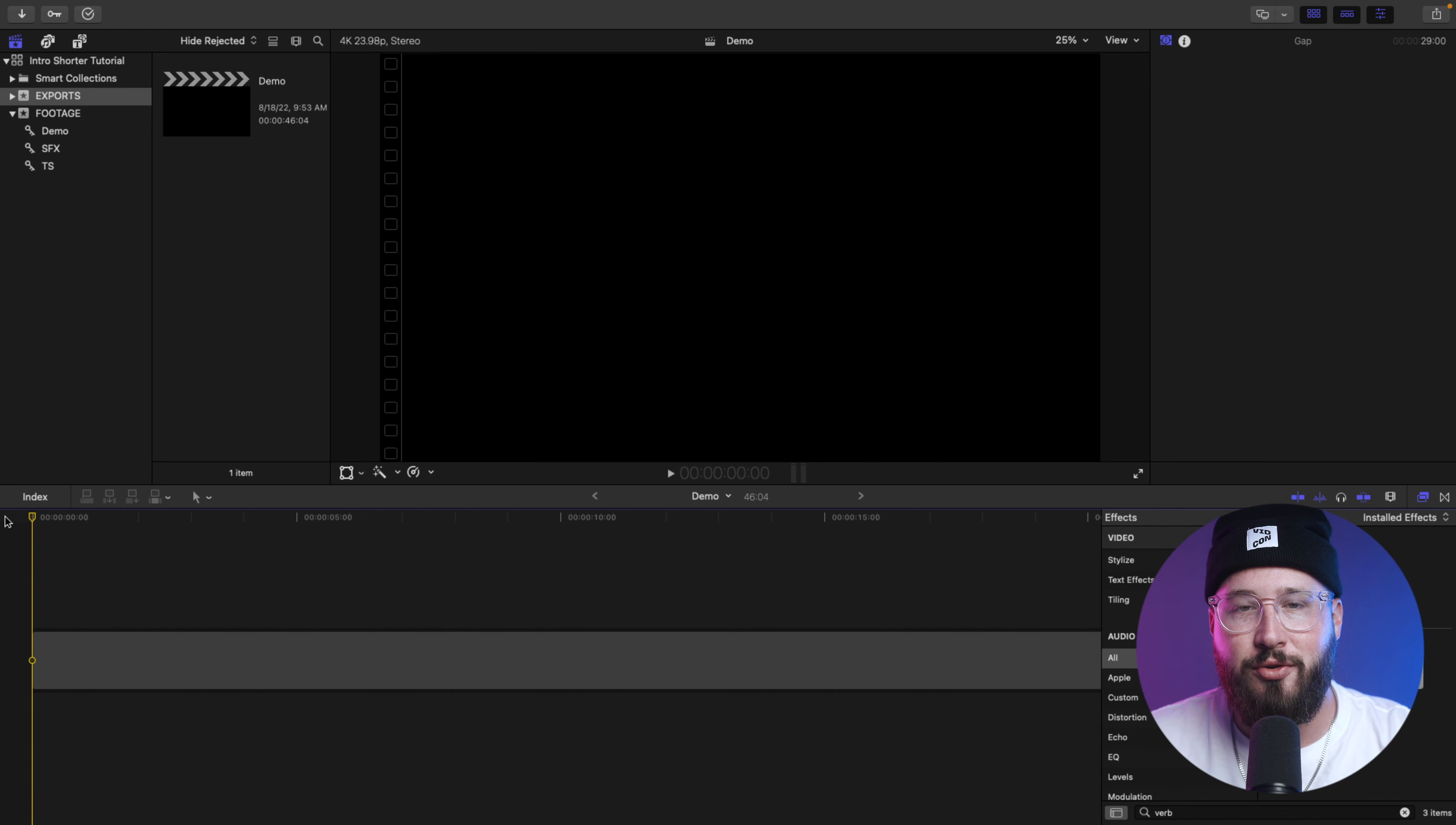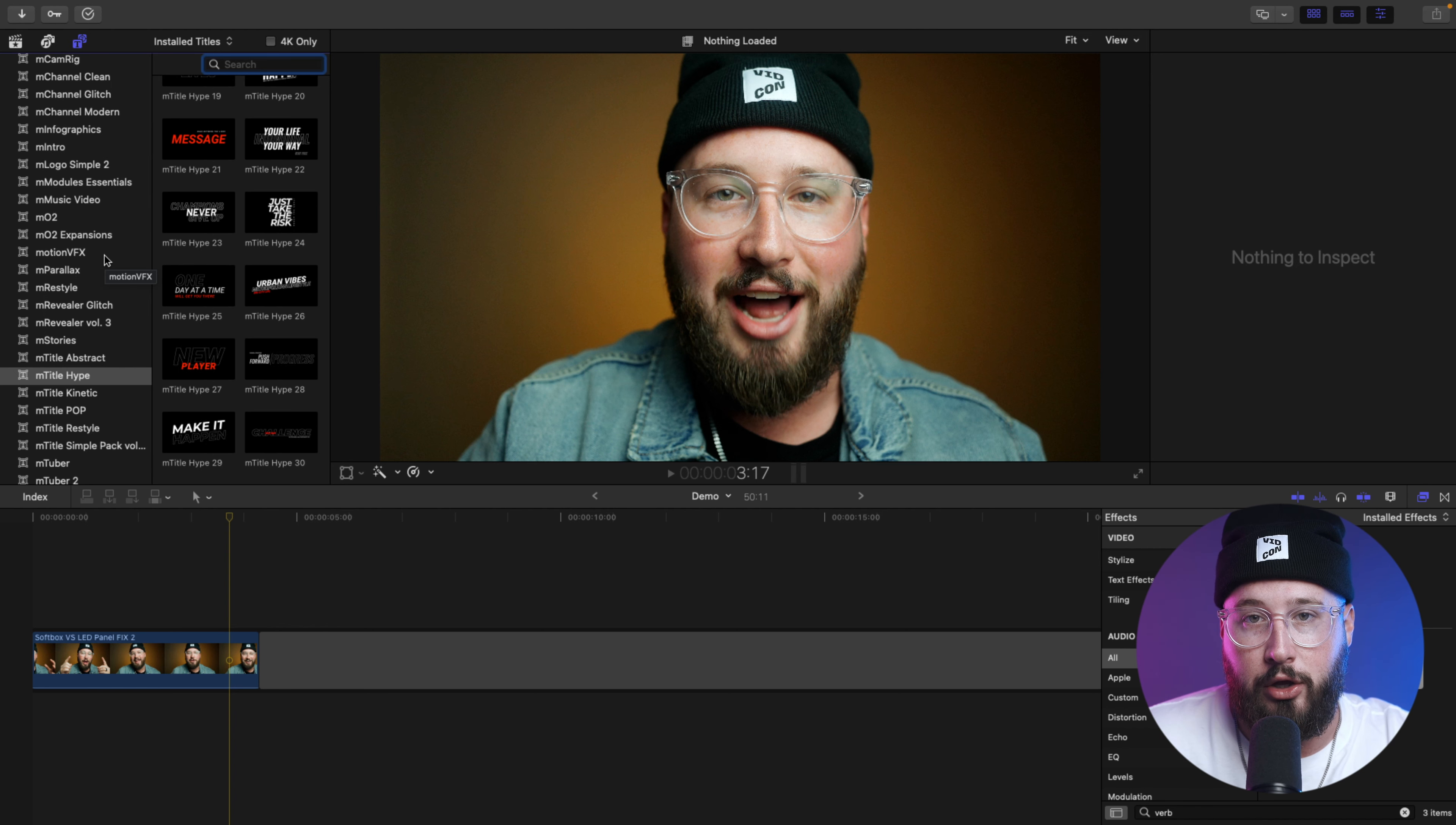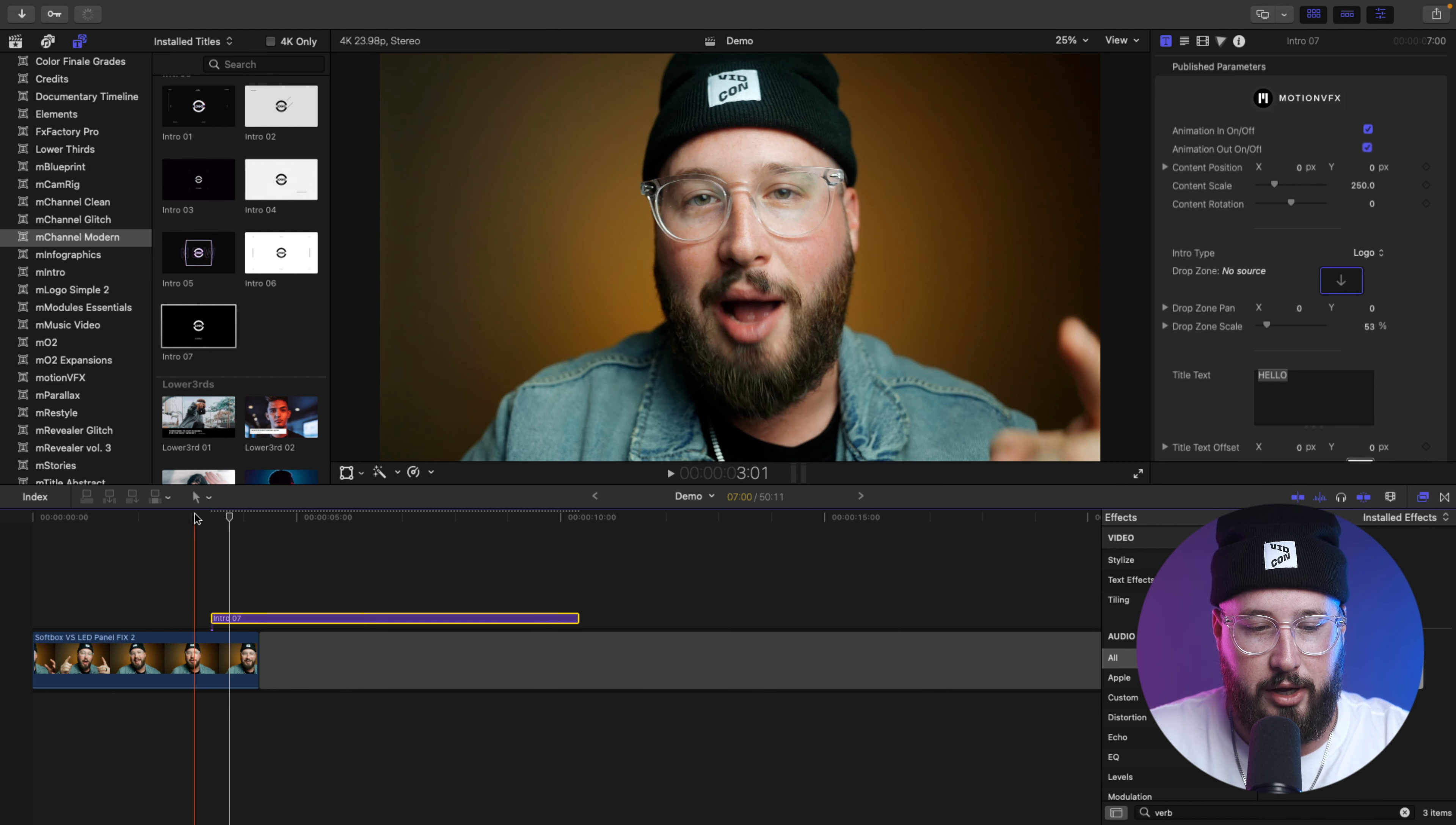Alright, as mentioned before, we are here inside of Final Cut Pro 10, and I'm going to show you how to easily use these plugins to build out this little title sequence. So, I'm going to start by bringing in some footage. So, what I'm going to do is now go over to the titles and generators area, and this is where you'll be able to see any of the plugins that you have. And, for this particular one, I'm using part of an effect from M Channel Modern, which is one of my favorite plugin packs from Motion VFX. I think it has a really cool look and a lot of useful tools for YouTubers. And what I'm going to do for this particular one is use this intro 7. So, I'm just going to go ahead and drop this over top of the clip.